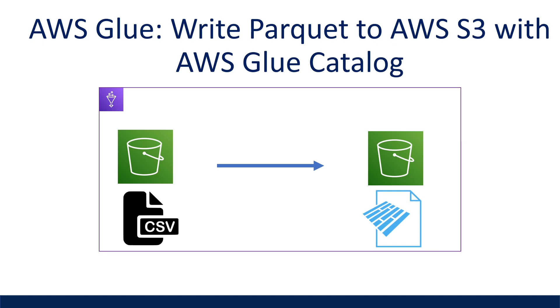I will also show you how to define our data set as a table in the Glue catalog through Spark. This will be a technical tutorial walking through the Python PySpark methods and the parameters in order to achieve this.